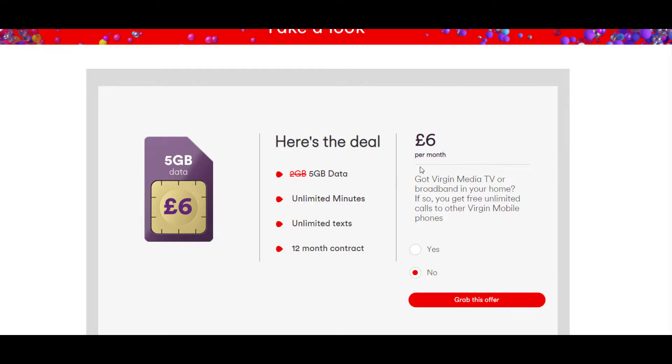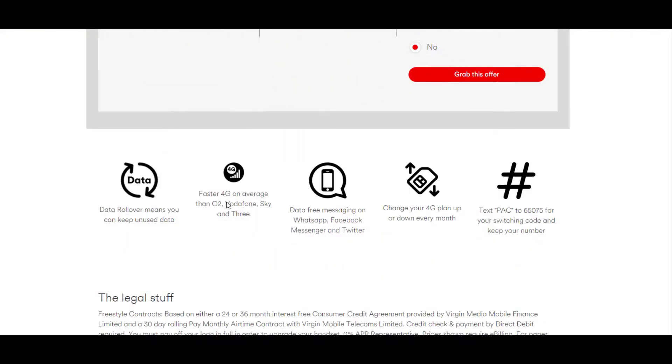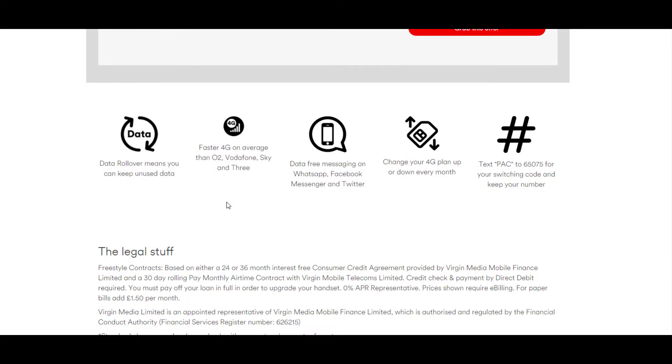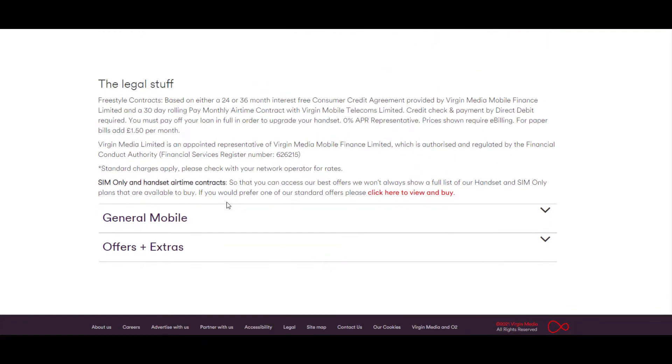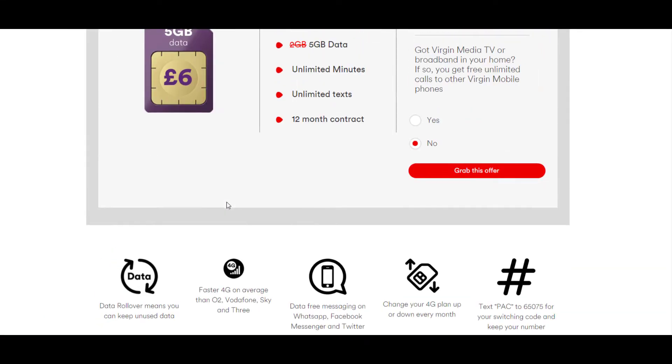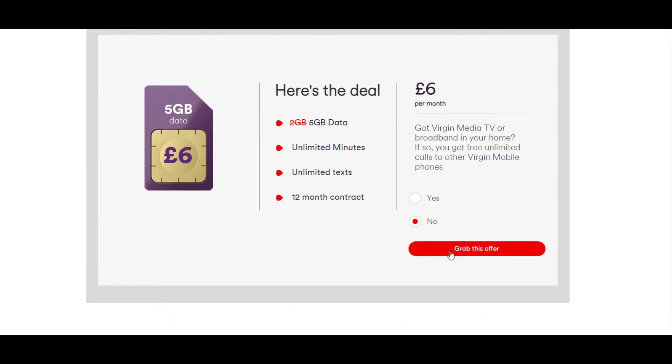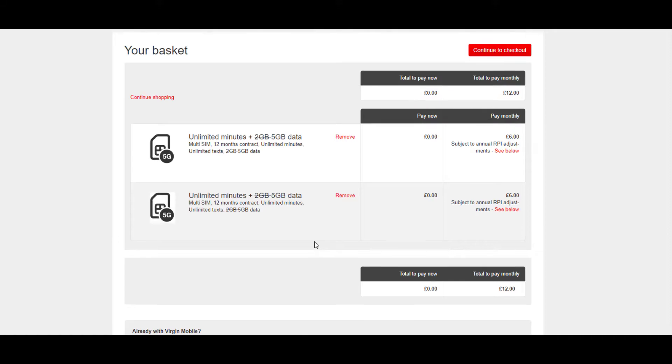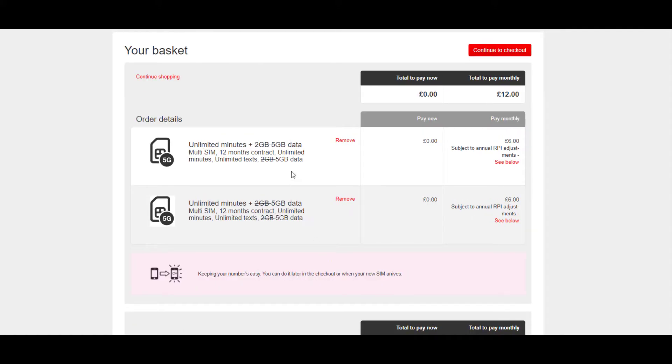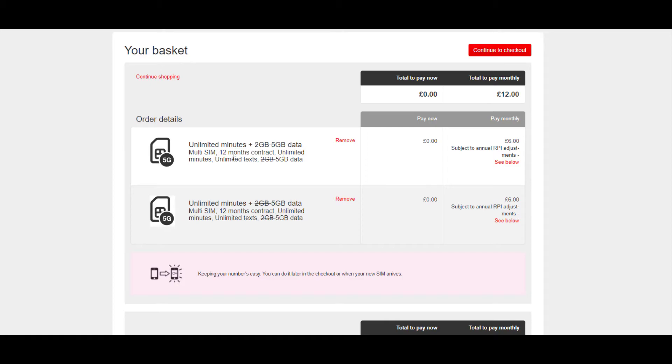Let me see the legal stuff. Let's click grab this offer and see what else it says. Okay, unlimited minutes, five gigs of data, multi-SIM, 12-month contract.